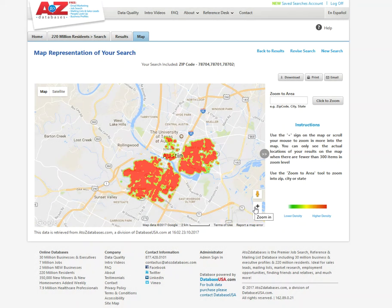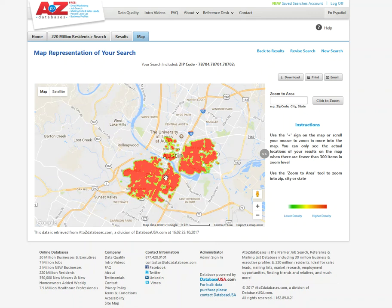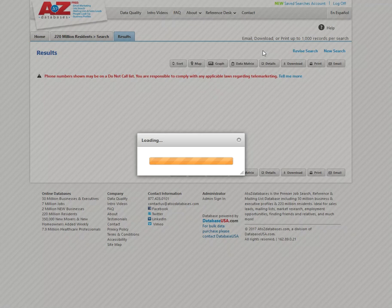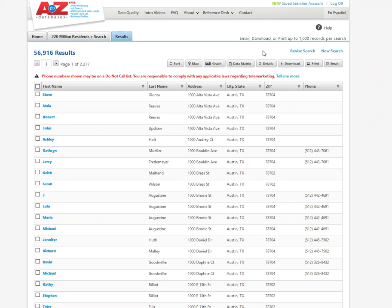Now I can download this visual and include it in my business plan so that you can illustrate to an investor or lender the density and population in the areas that you're targeting. I can also go back to the results here. Again, here's that download tab. But let me go back to the results.